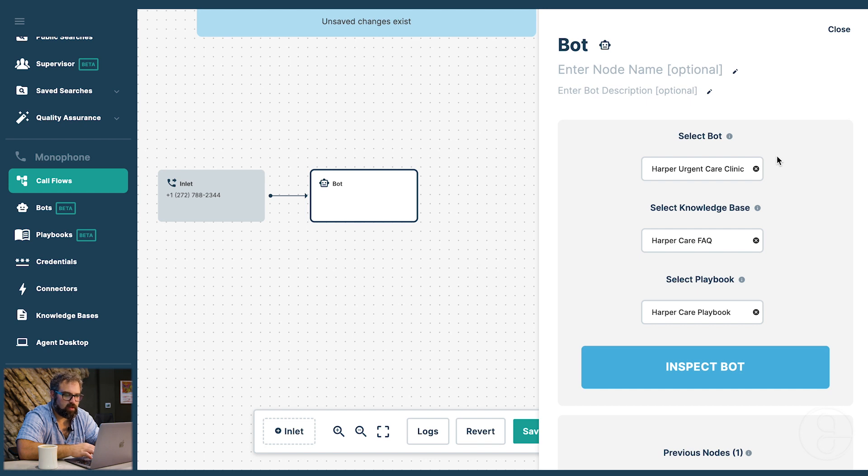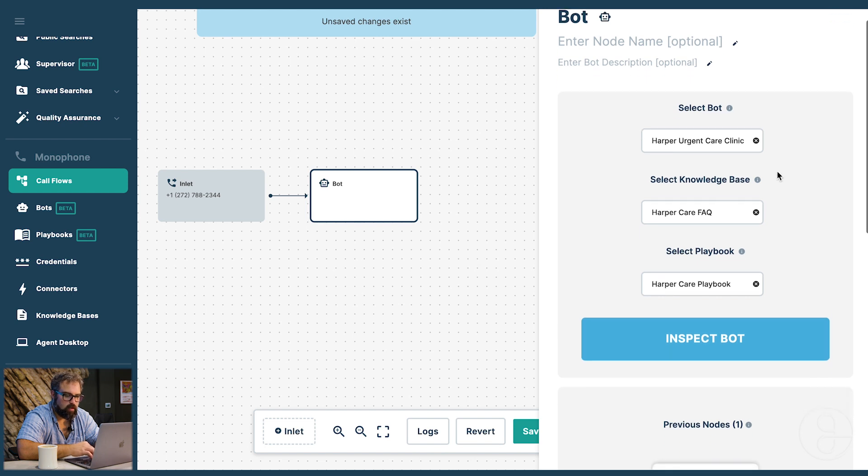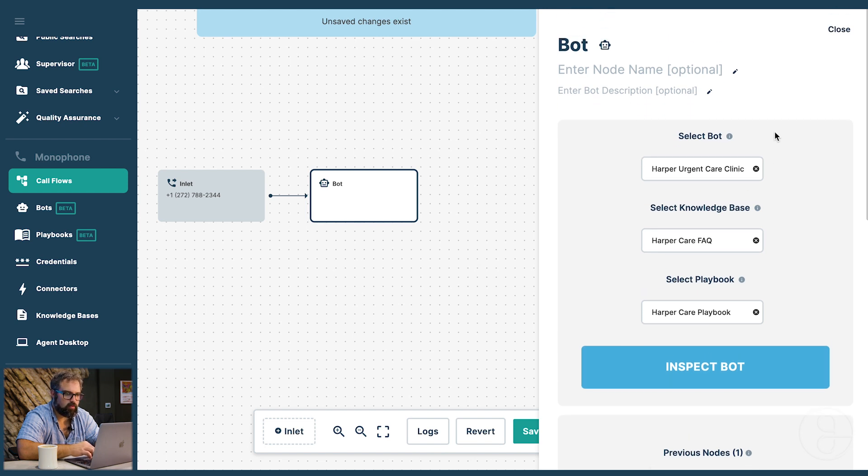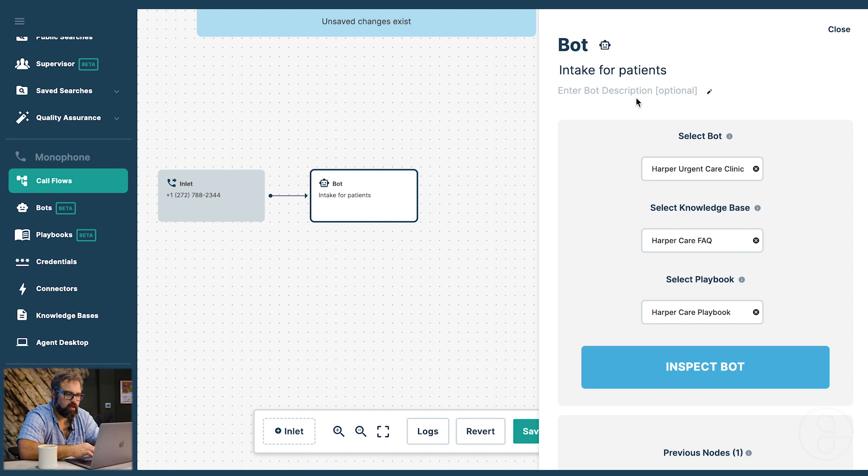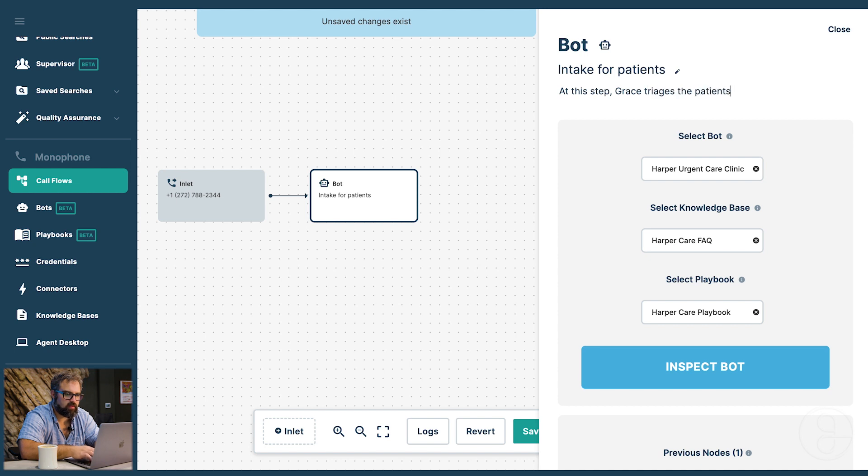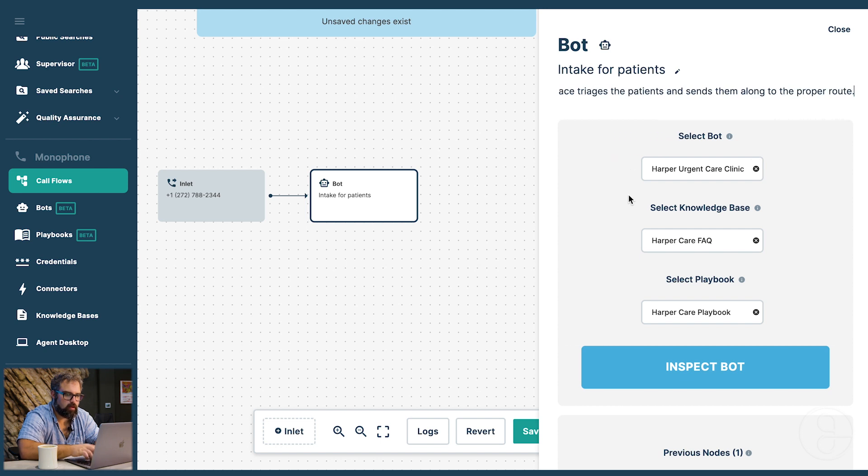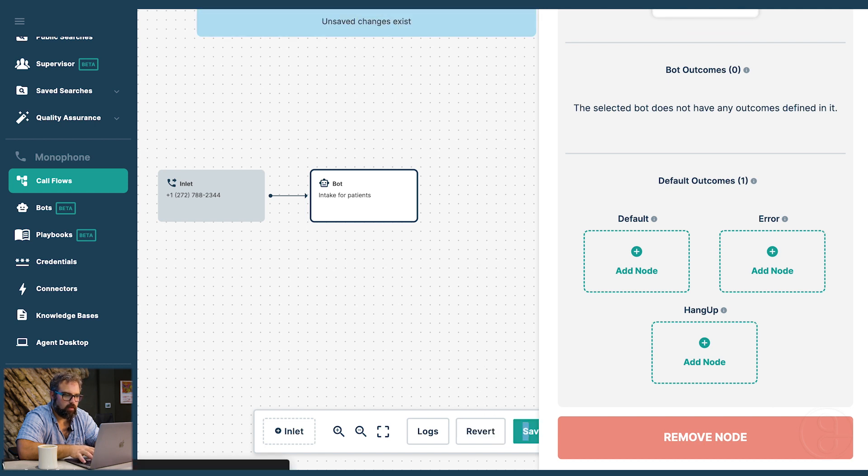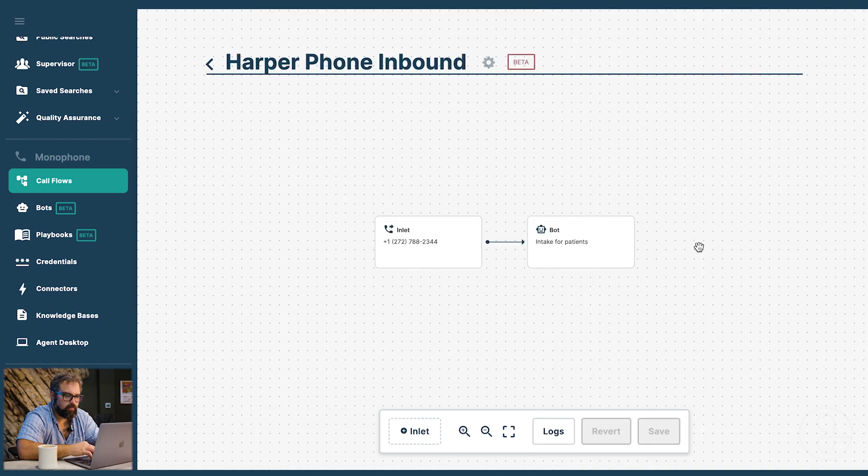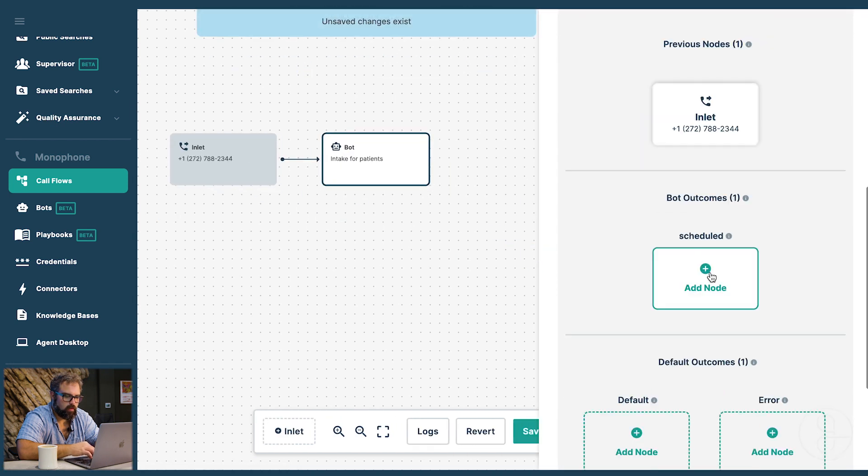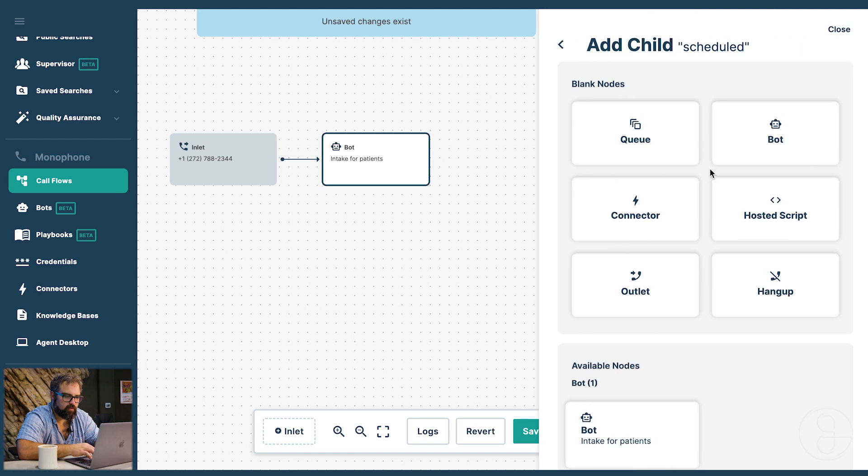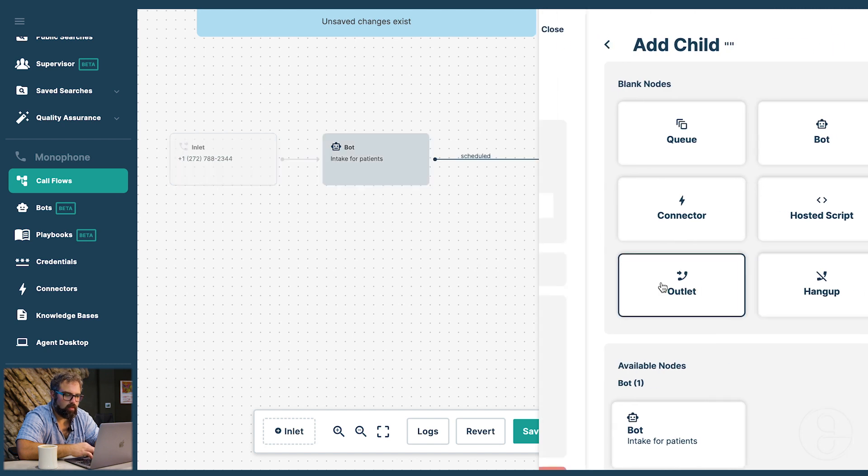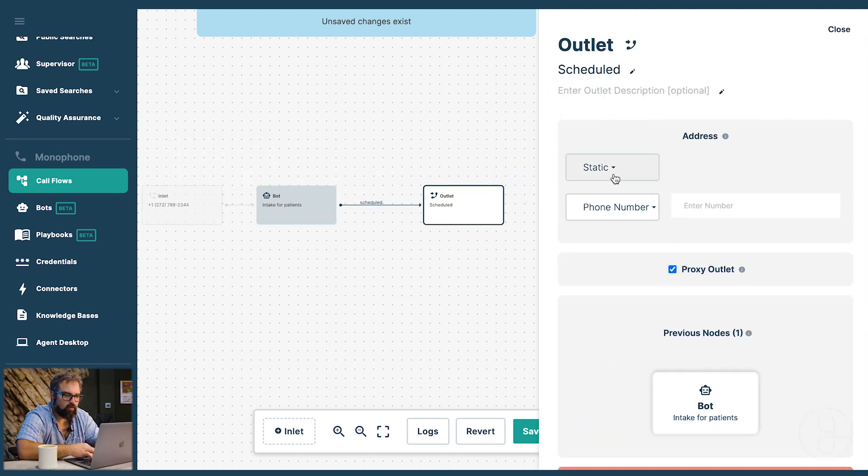The bot defines the personality, persona, and the training, the knowledge base, the documents, and the playbook, the flow. And together that forms a completely authored grace bot. We can also give more descriptions. So we can say intake for patients. And we can say at this step, grace triages the patients and sends them along to the proper route. Now in this case we only have authored a few parts of the bot. But if I refresh here, you can see we have a special outcome for scheduled.